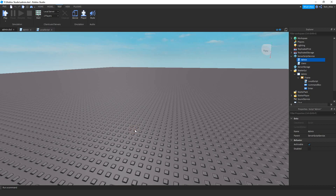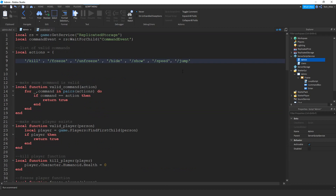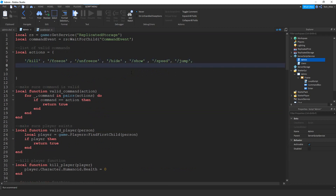Let's go ahead and get started. We're going to go over to the server script service and open up the admin commands. We're going to be adding our new command inside of our actions list. To do that I'm going to put a comma, press enter to put it on a new line, then put quotation marks and the name of our command — so it's going to be slash and then trail.